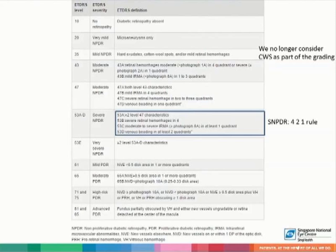The ETDRS definition of diabetic retinopathy: very mild is defined as only microaneurysms. Mild non-proliferative diabetic retinopathy includes those with hard exudates and/or mild retinal hemorrhages. We currently no longer consider cotton-wool spots as part of the grading.